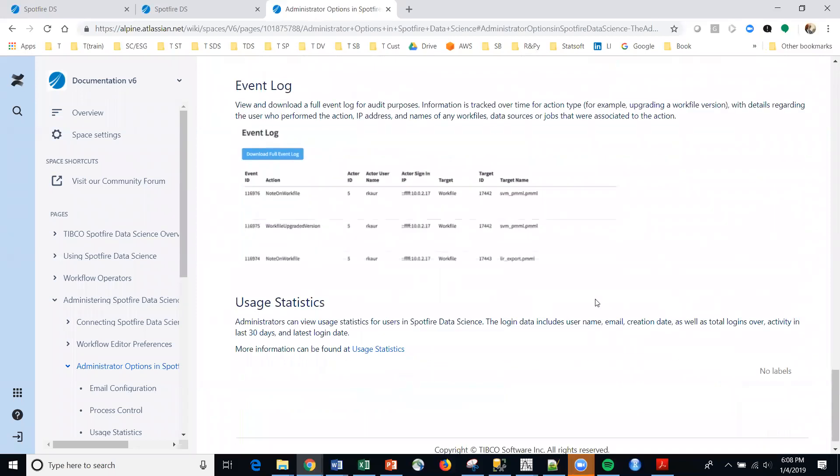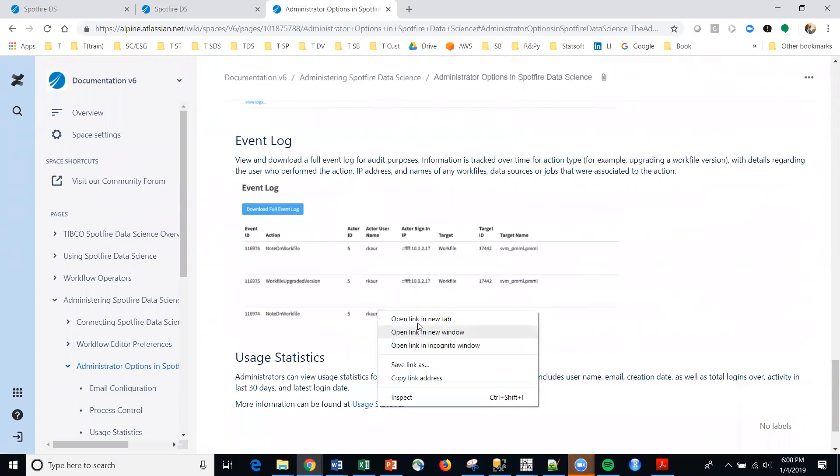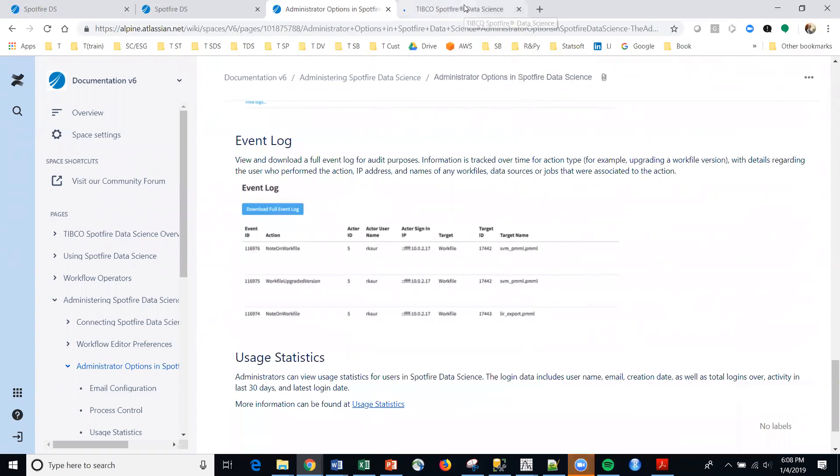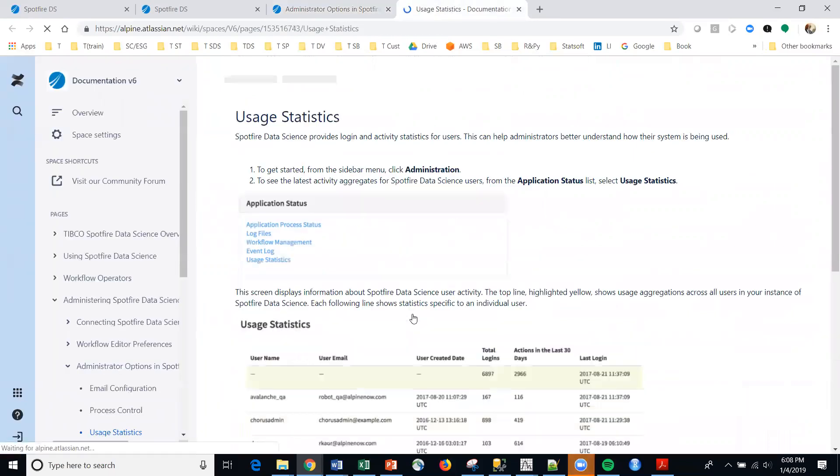We could take a quick look. Again, the event log is downloadable. You can see that, but let's take a quick look at the usage statistics and what that looks like.